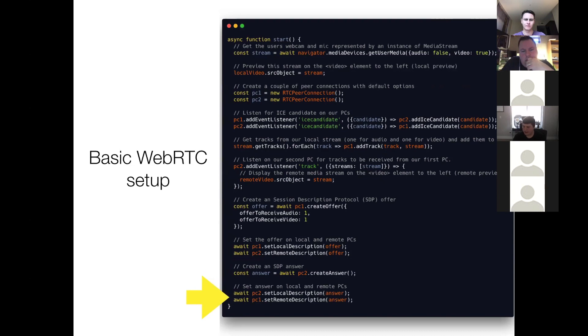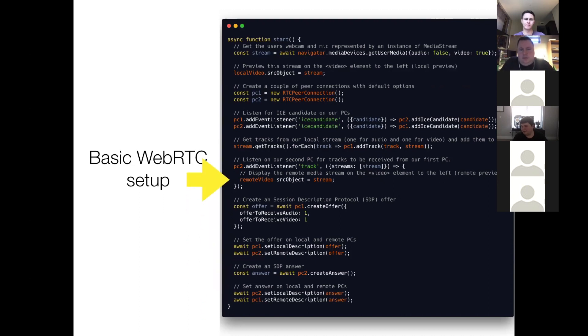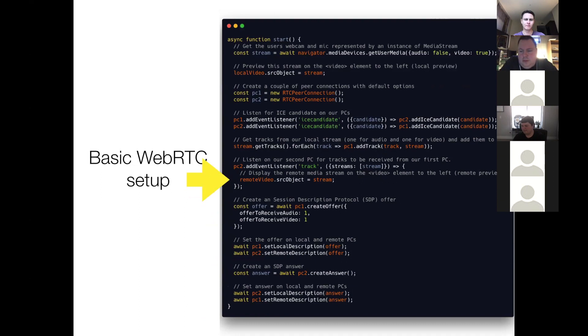So at this point in time, the connection will be established, and then asynchronously, this track event listener will fire. It'll pass in an event with streams on it. And you take the first stream out of that.